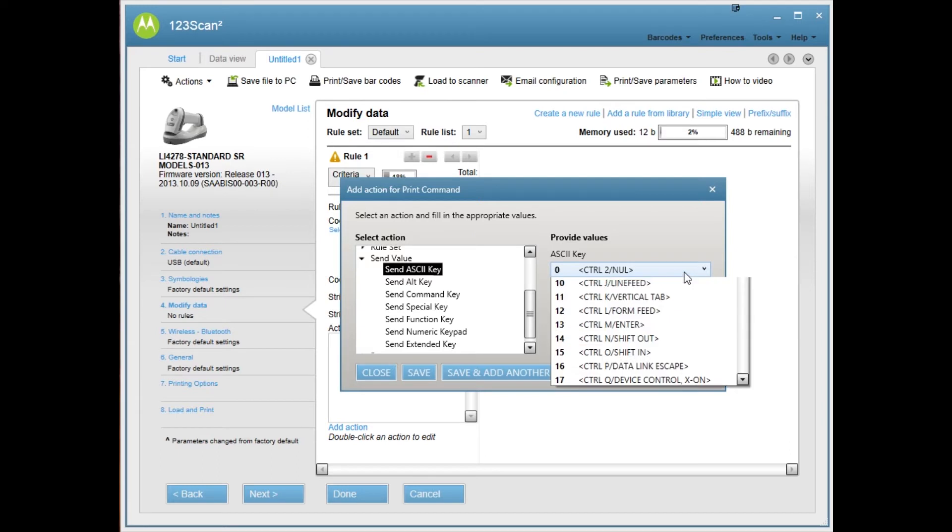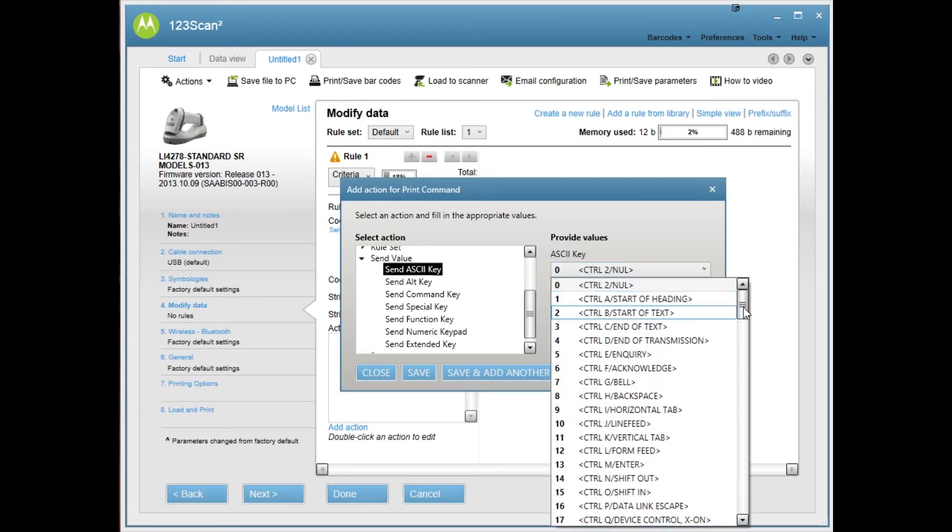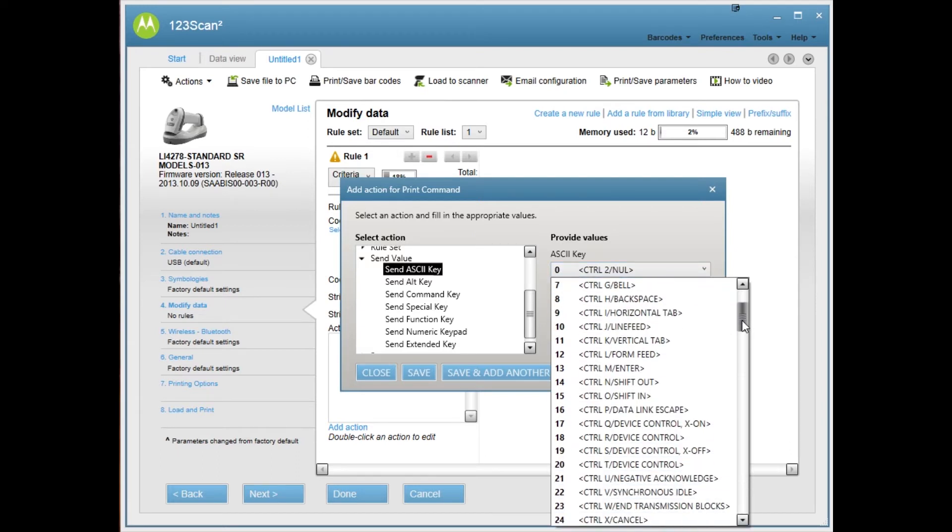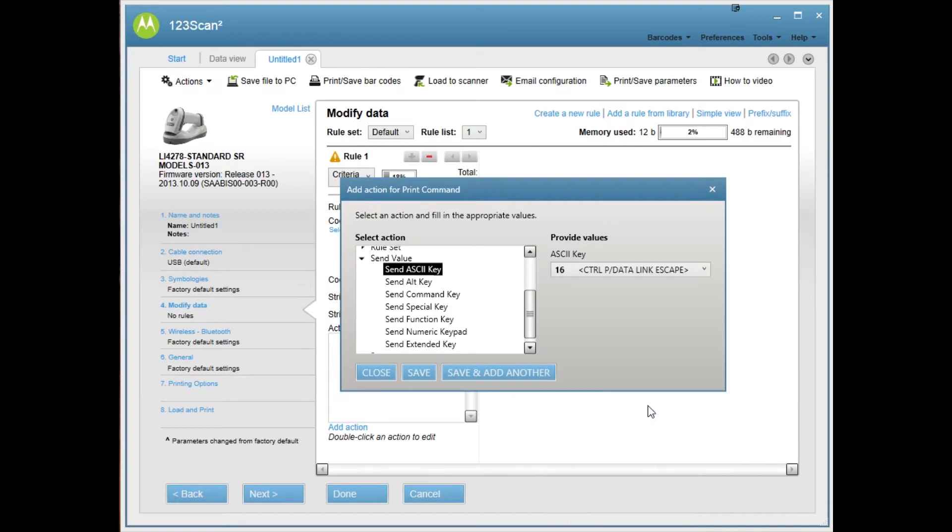And there's our options. We're looking for control P because that's what's going to tell most programs to print. So there I selected control P.